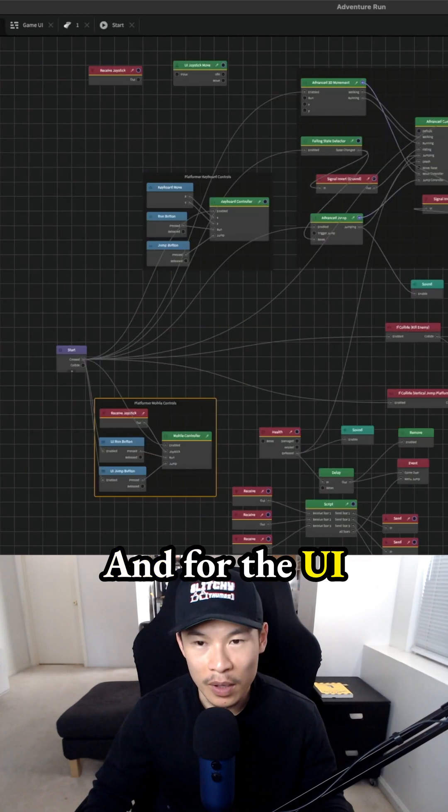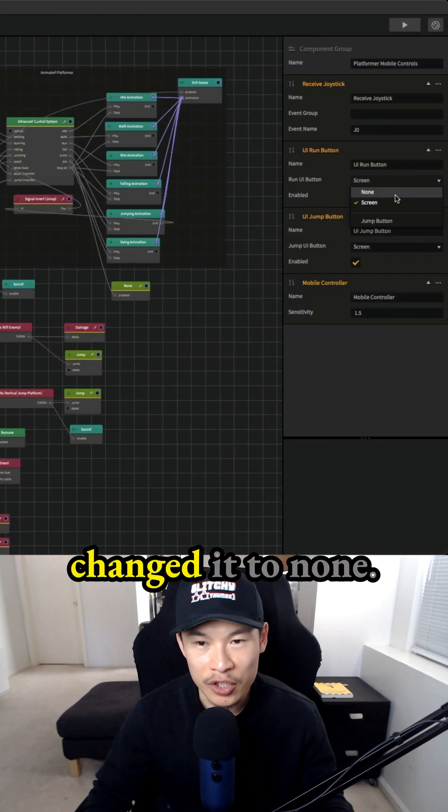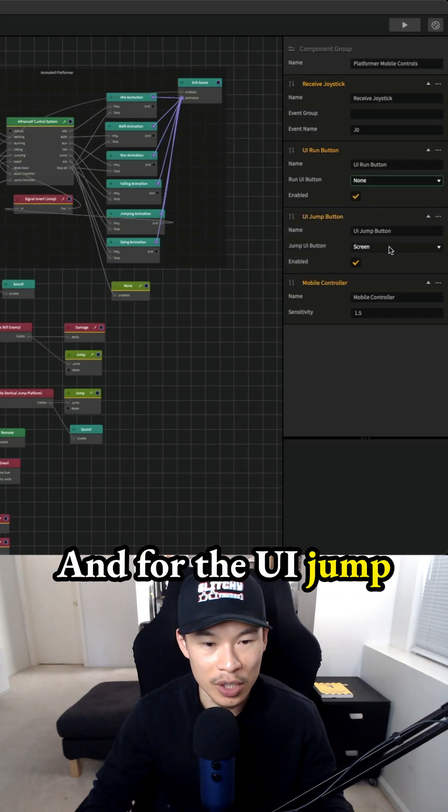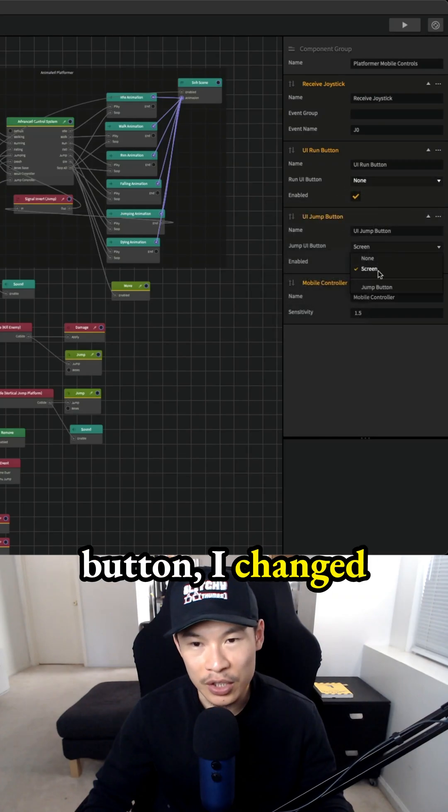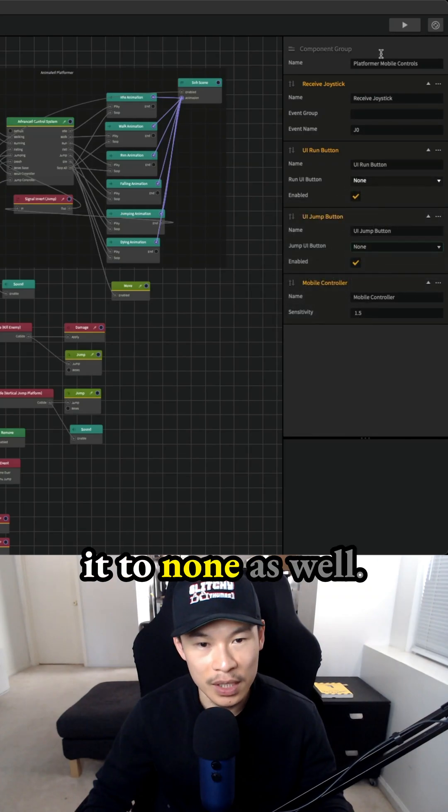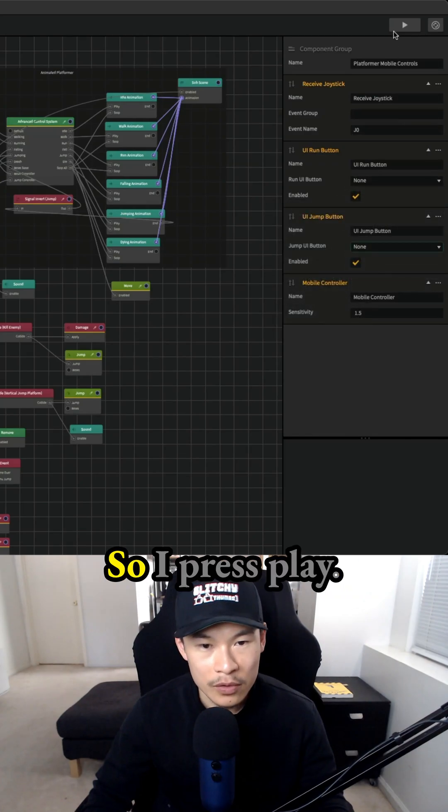For the UI run button, I changed it to none. And for the UI jump button, I changed it to none as well.